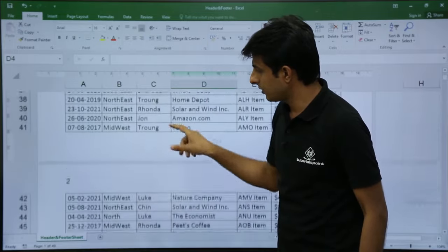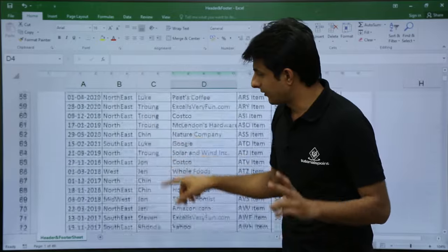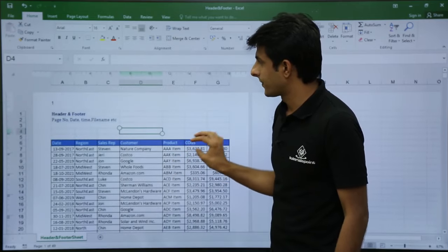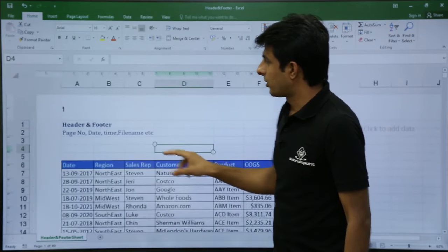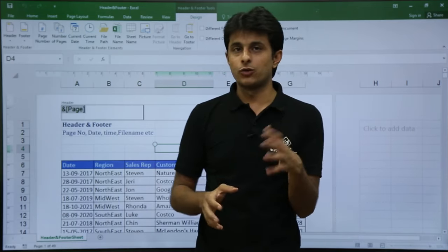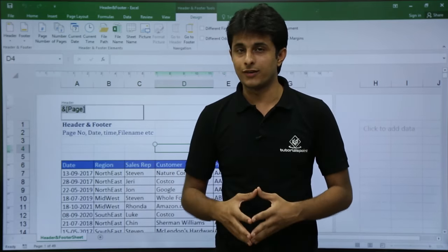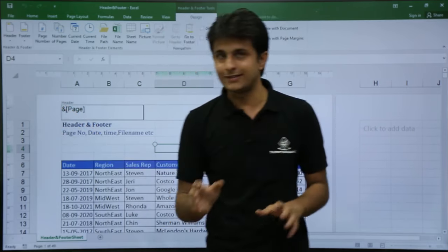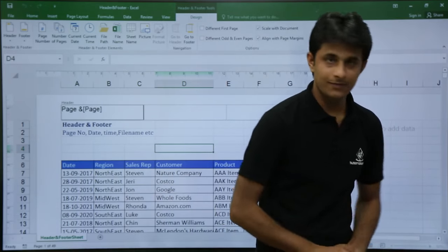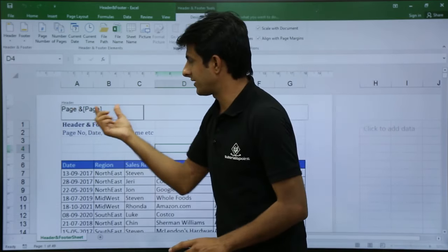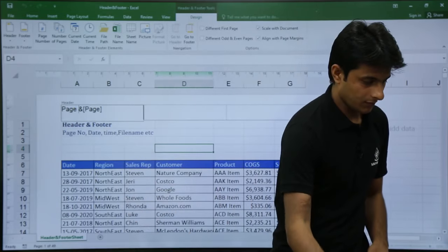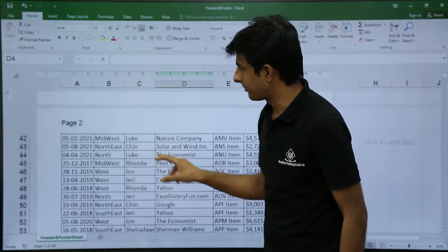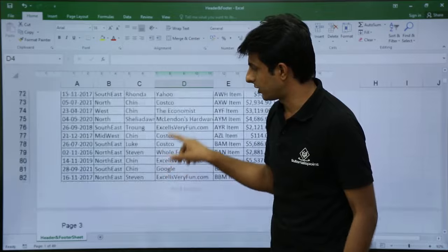If I scroll down, I get a second page, and the next page shows a third page, and so on — I'll get all the page numbers. But I'm not exactly sure whether it's a page number, especially if I go to page 58 or 68, it's difficult to understand. So for clarity, I'll type 'Page ' before the page number code. Now it makes sense: page 1, page 2, page 3 like this at all places.